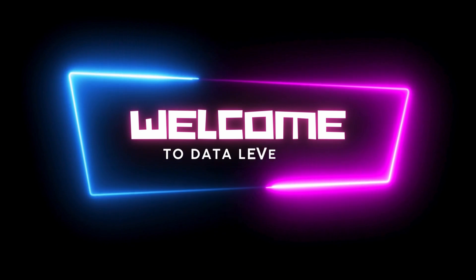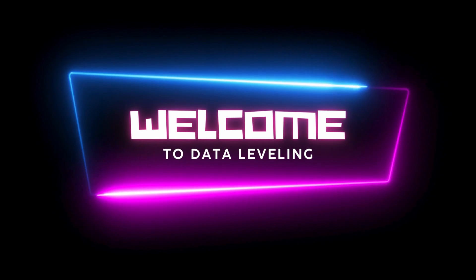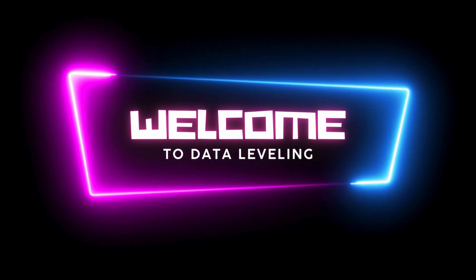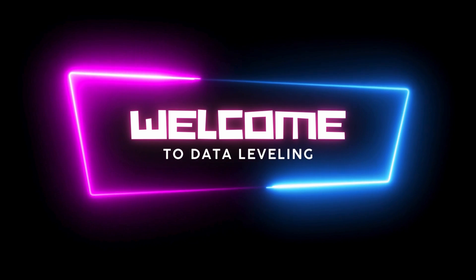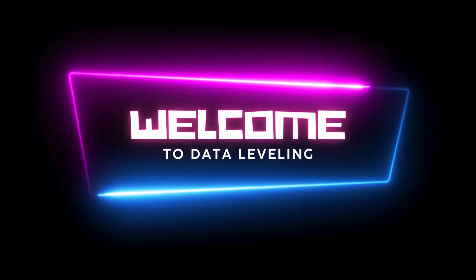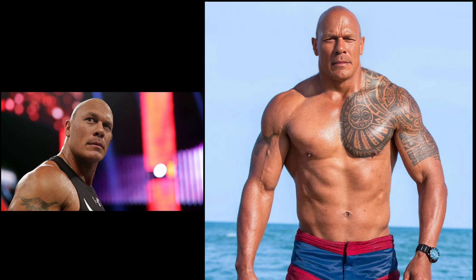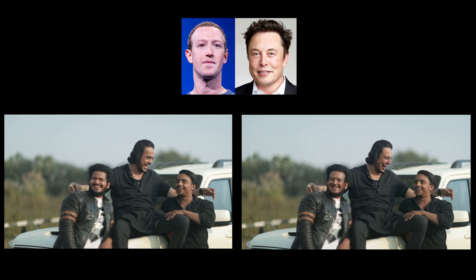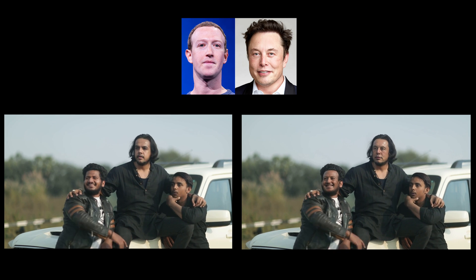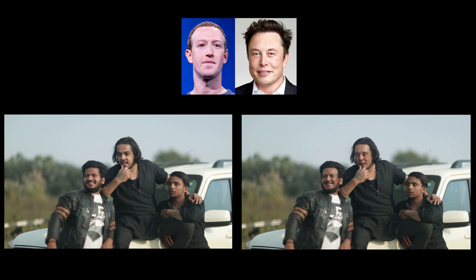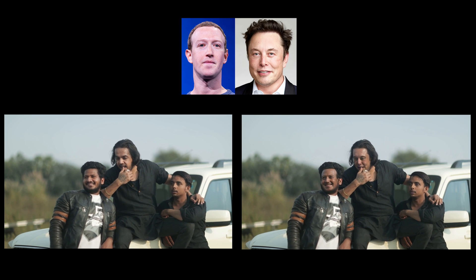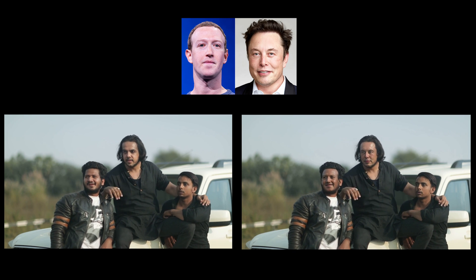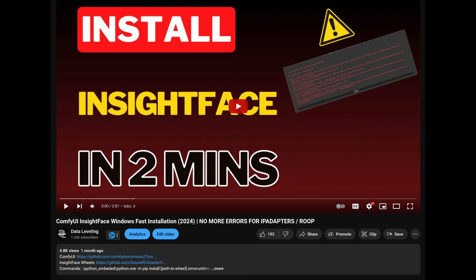Hi everyone, welcome to Data Leveling. In today's video we'll be exploring how we can perform face swap using ComfyUI on both images and videos. We will learn how to perform face swap on an image level and understand how it works. We will then proceed to use the same technique on the video as the video is basically just many frames of images being put together. We will require Inside Face for this node to work so you can watch my Windows Inside Face installation guide first to install it.